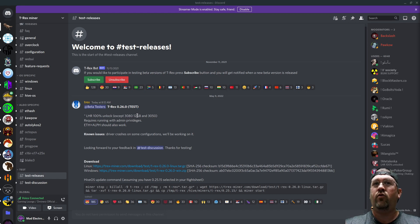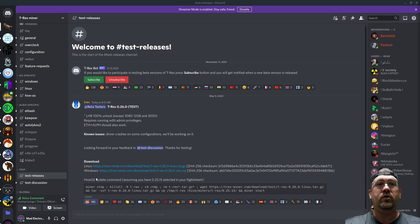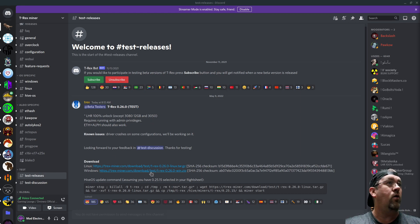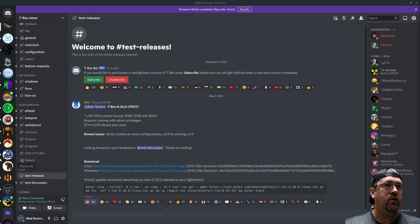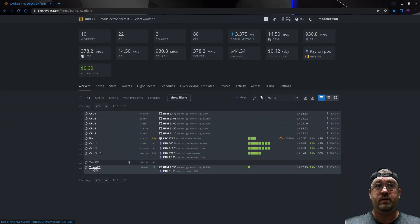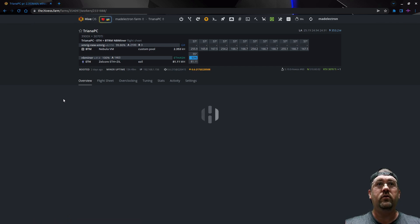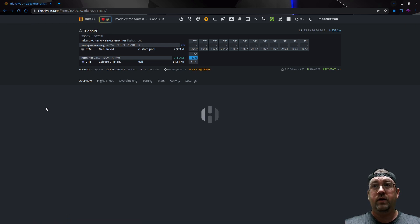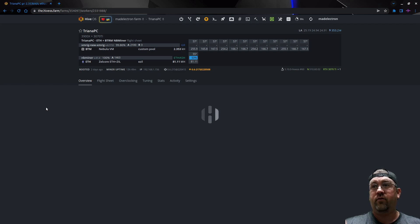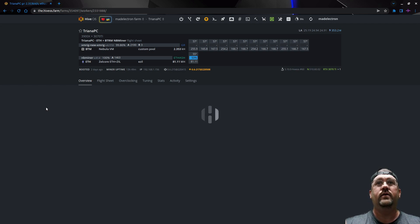This is T-Rex version 0.26 test or public beta basically. This is their 100% unlock, works good for everything except for the 3080 12 gig and the 3050 supposedly. We're going to do the Hive OS test on Triana PC today. Hive OS has been slow for the last few days because it's been hammered like crazy with people trying to download all this stuff.